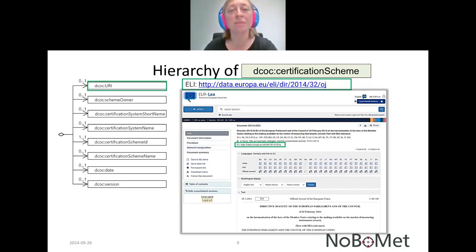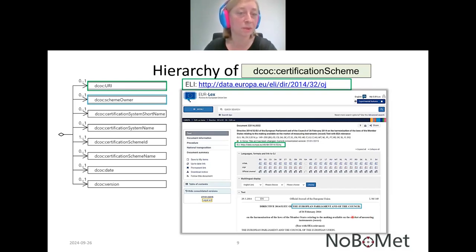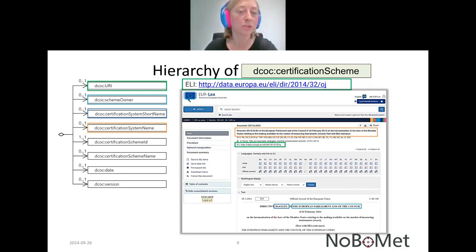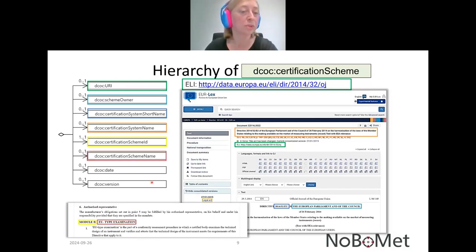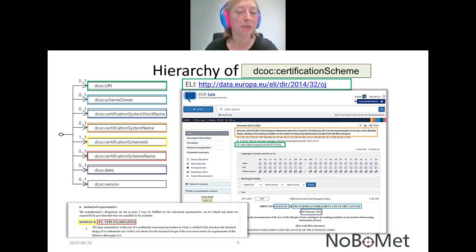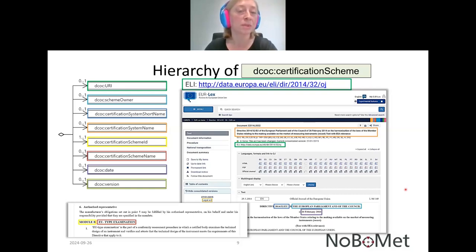In addition, the certification scheme can be described by the scheme owner — for example, the European Parliament and the Council. It can be described by certification system short name, corresponding to the short name of the European Directive, and by certification system name, which is the full name of the directive. By certification scheme ID and certification scheme name, which corresponds to Module B (type examination), but could also be Module F or Module D. It can also be described by the date corresponding to the issuing date of the European Directive and by its version — though the version example is not provided here because European Directives are legal acts and legal acts do not have any kind of version.